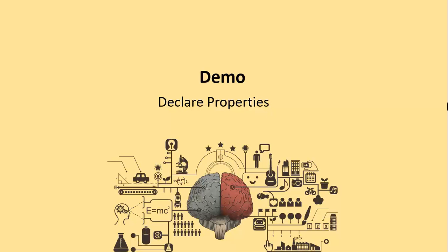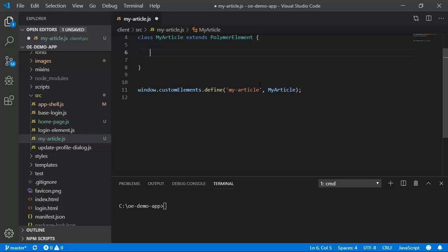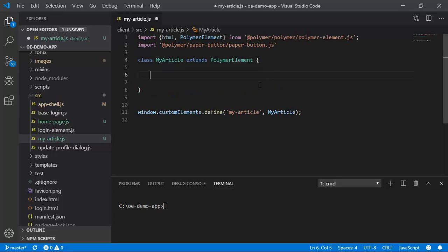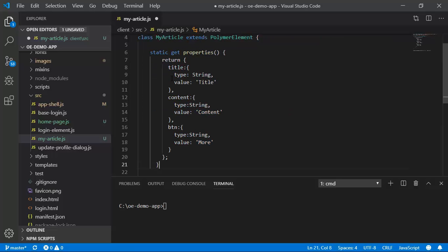Now let us configure the MyArticle element to contain properties. We are back in our class MyArticle and this is the place where we will be configuring the properties.